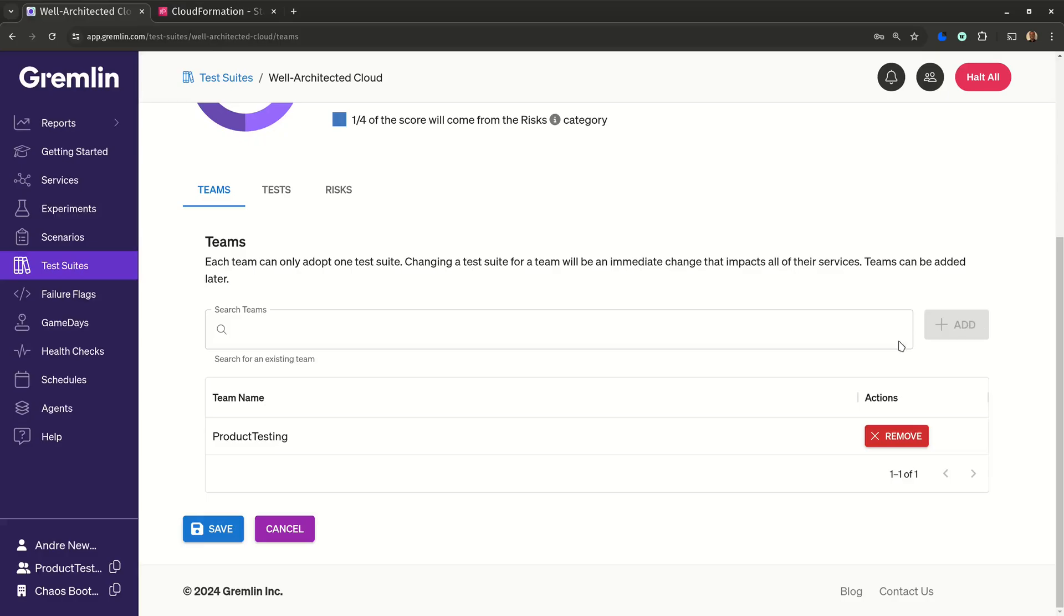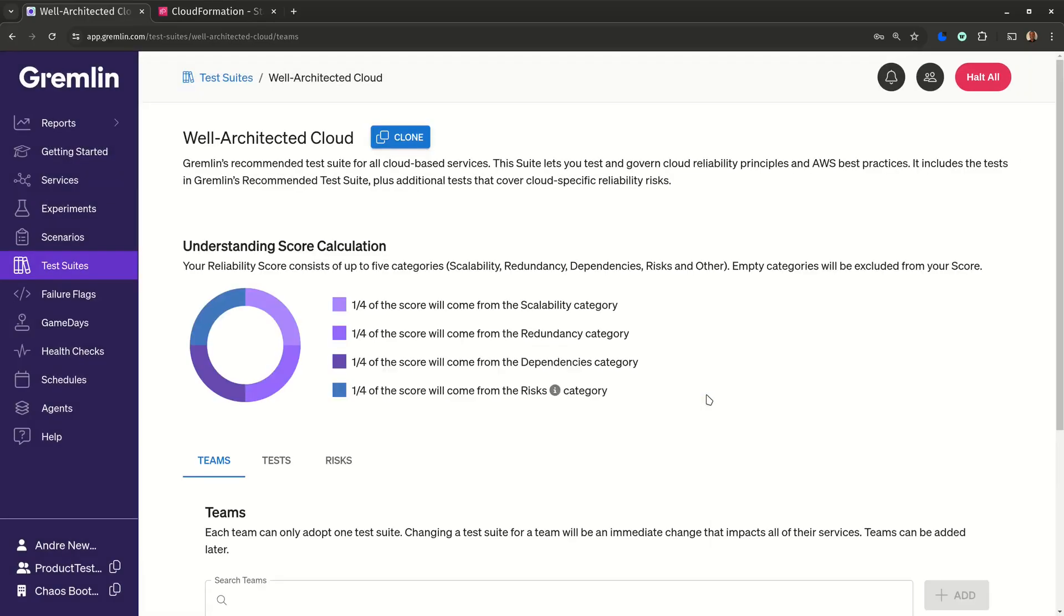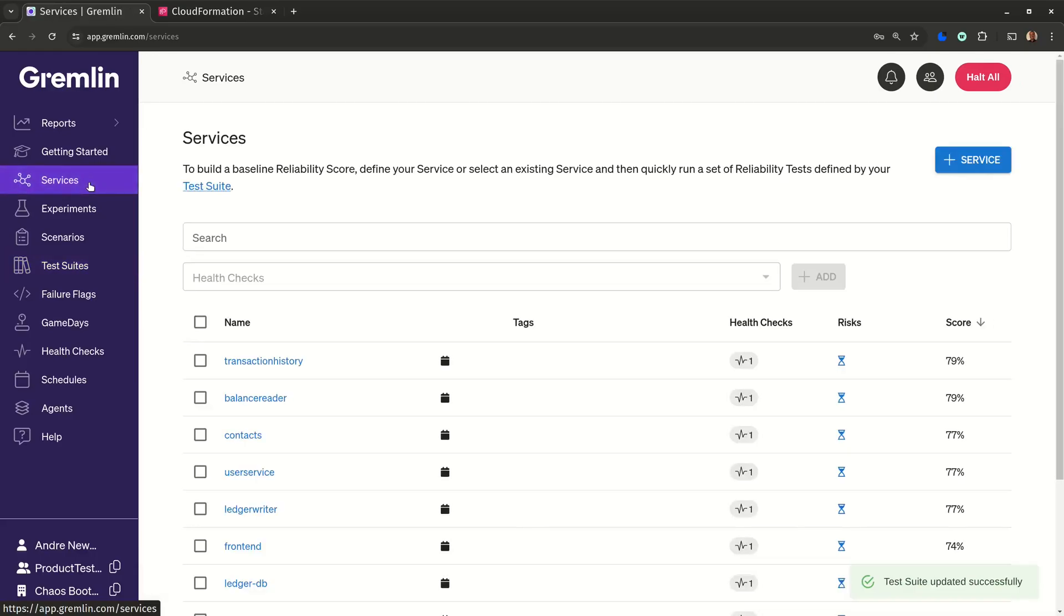Gremlin will save all of our test scores and notes though, so if we do decide to switch back at a later time, we can pick up right where we left off. So now I'll head back to the service and we can start testing.